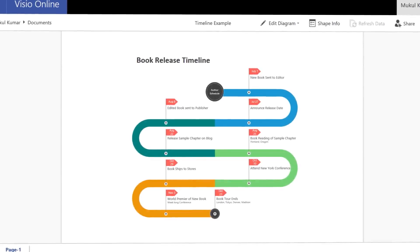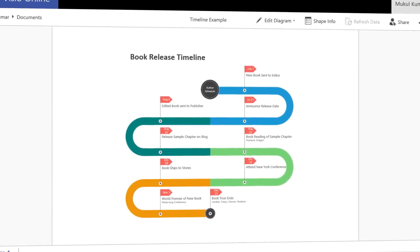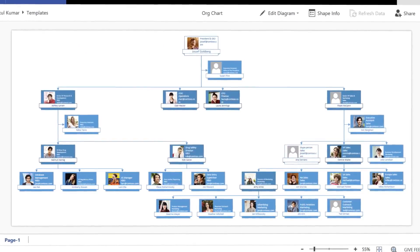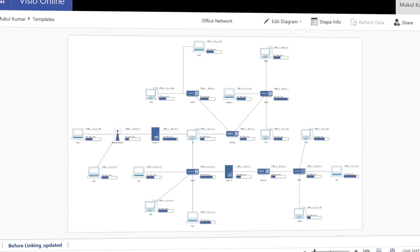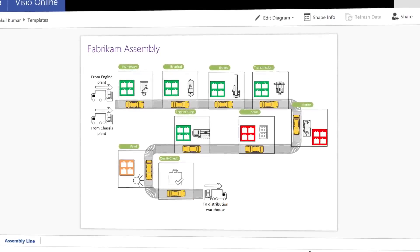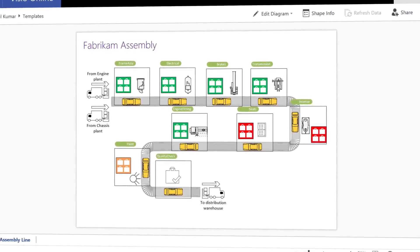With Visio, you can build any diagram from simple timelines to organization charts to network topologies and complex process models. And all of these are available for you to get started quickly. And we're seeing Visio being used for lots of different use cases across industries.